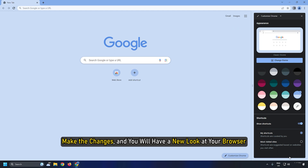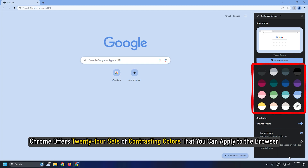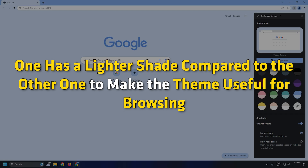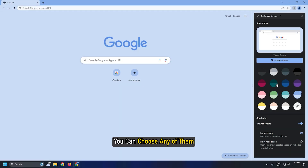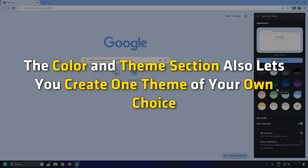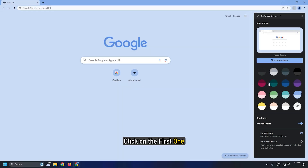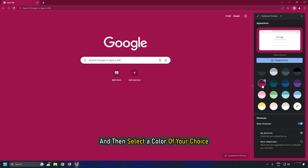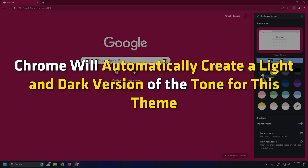Make the changes and you will have a new look for your browser. Chrome offers 24 sets of contrasting colors that you can apply to the browser — one has a lighter shade compared to the other to make the theme useful for browsing. You can choose any one of them. The color and theme section also lets you create a theme of your own choice. Click on the first option and select a color of your choice; Chrome will automatically create a light and dark version of the tone for this theme.